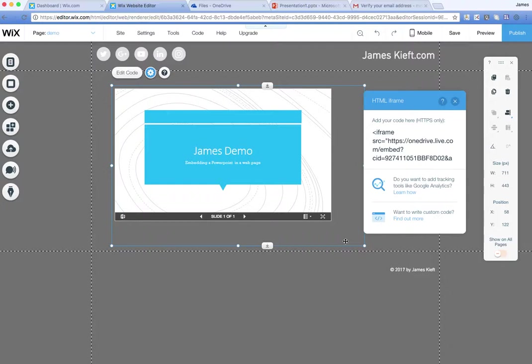So there you have it. Two ways of very easily getting an embed code for your PowerPoint presentation and adding it to a web page. Hope you found the video useful. Please join me again for more EdTech videos and remember to subscribe to the channel. Thanks for watching.